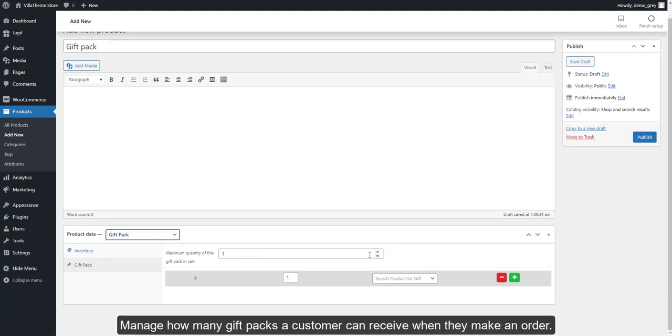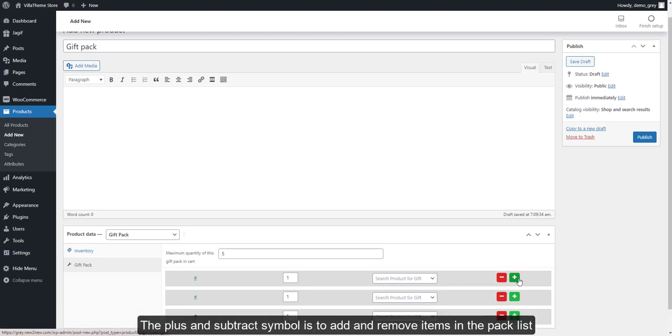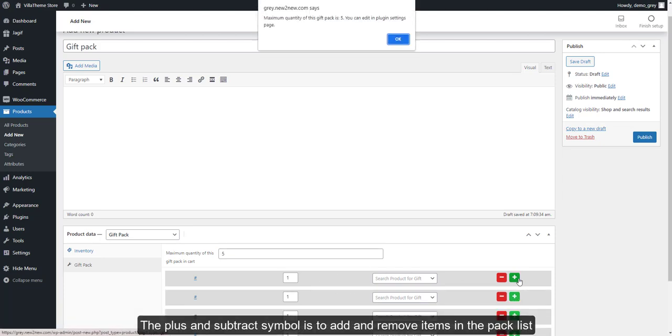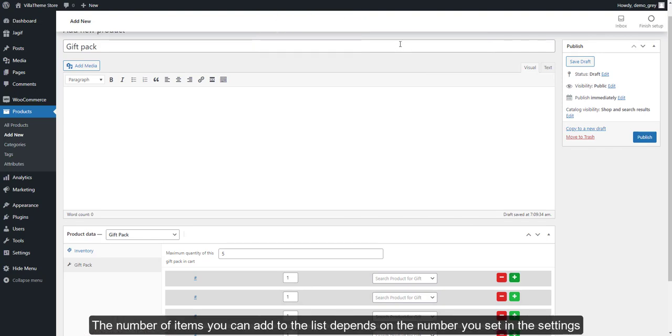Manage how many gift packs a customer can receive when they make an order. The plus and subtract symbols are to add and remove items in the packed list.